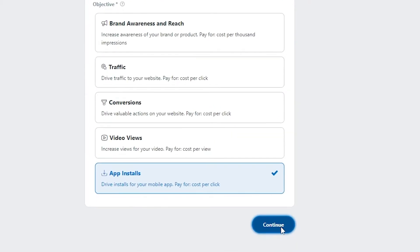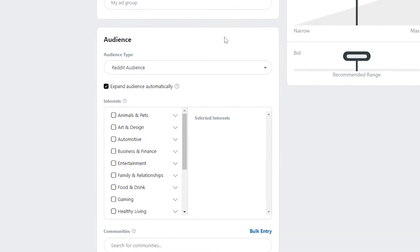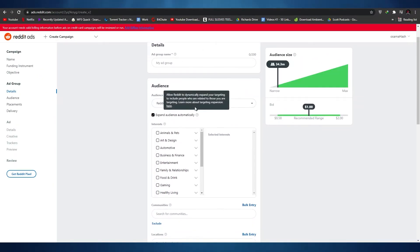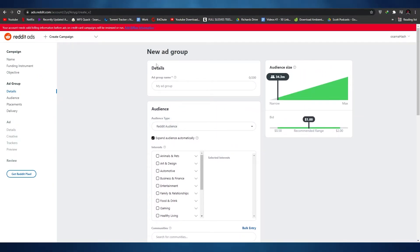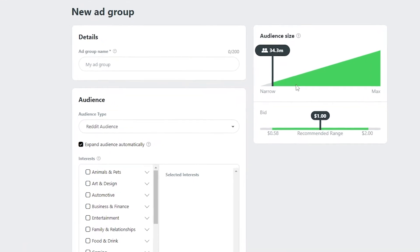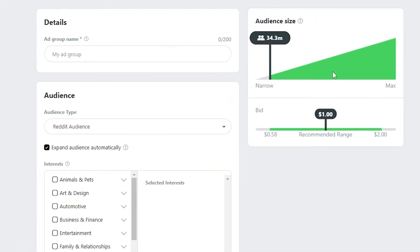Once we click Continue, we move on to ad details. On the right side you can see the recommended audience range. We'll need to spend at least one to two dollars daily for growth. The current audience size shown is 34.3 million.